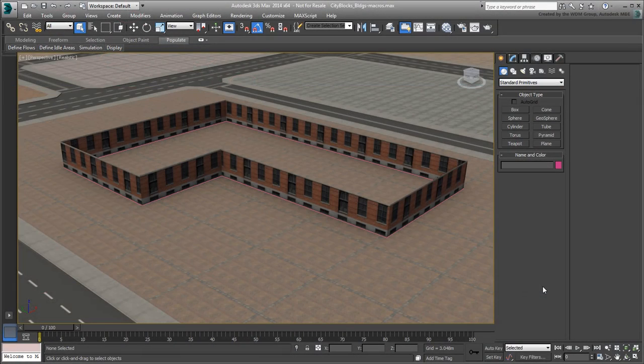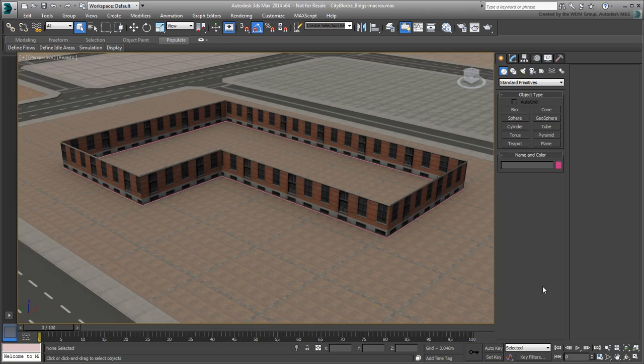In the last movie, you created your first building street level mainly by extruding a 2D shape. There were a few steps involved, not too difficult but quite a few that become repetitive when dealing with additional floors.